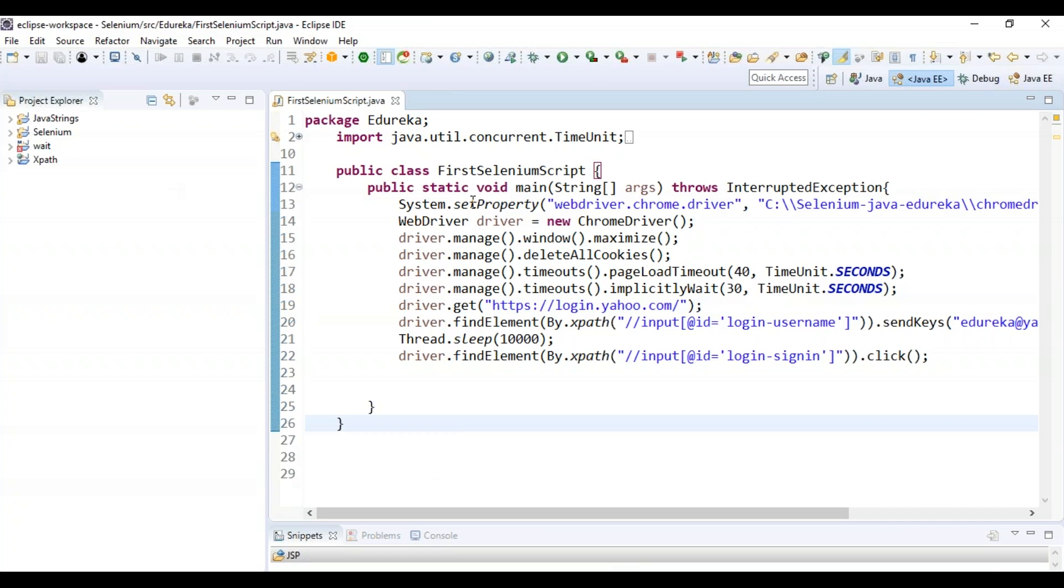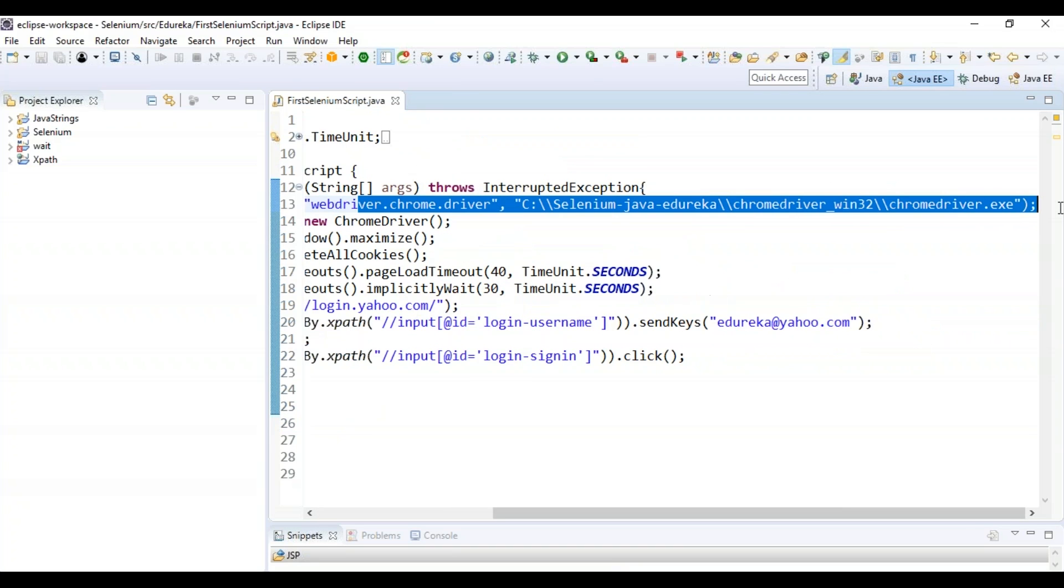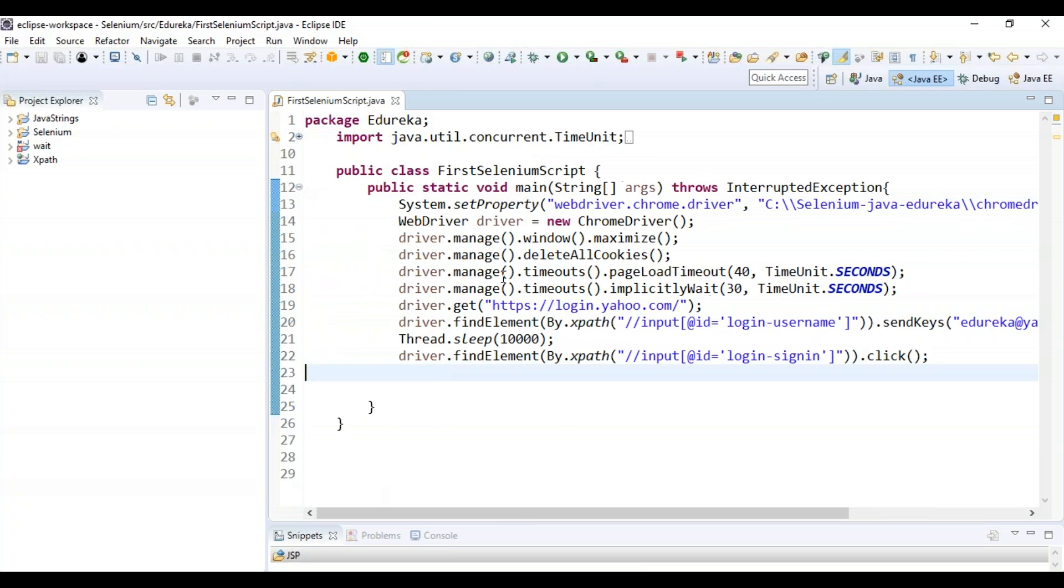So you can see I have created a first Selenium script, wherein I have set the system property for my Chrome driver by assigning the path of my Chrome driver. Followed by that, I have created an object of new Chrome driver and maximized the window and deleted all the cookies and I've declared some implicit wait for it.